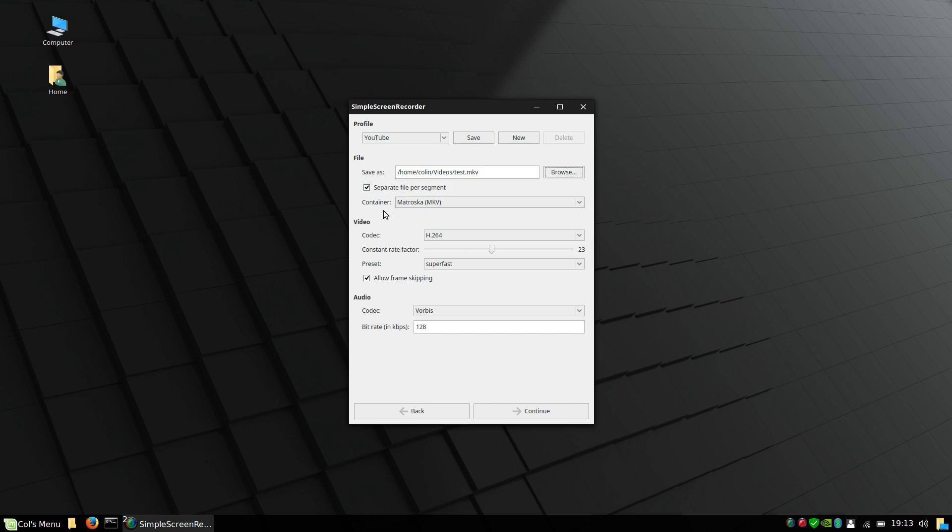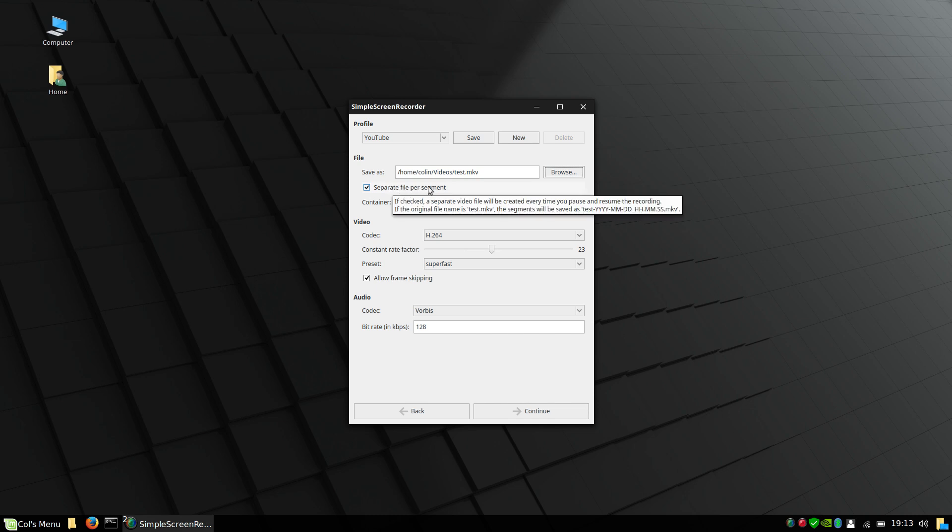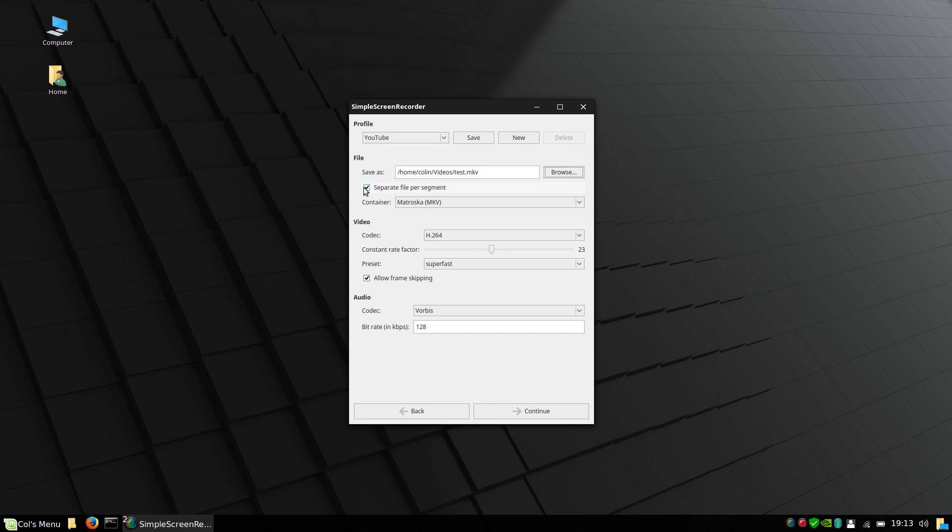To start recording you can press Ctrl+R, and to stop recording Ctrl+R again. And each time you do that it'll record a separate file. So whether you're wanting a separate file for each segment that you choose to stop and start...